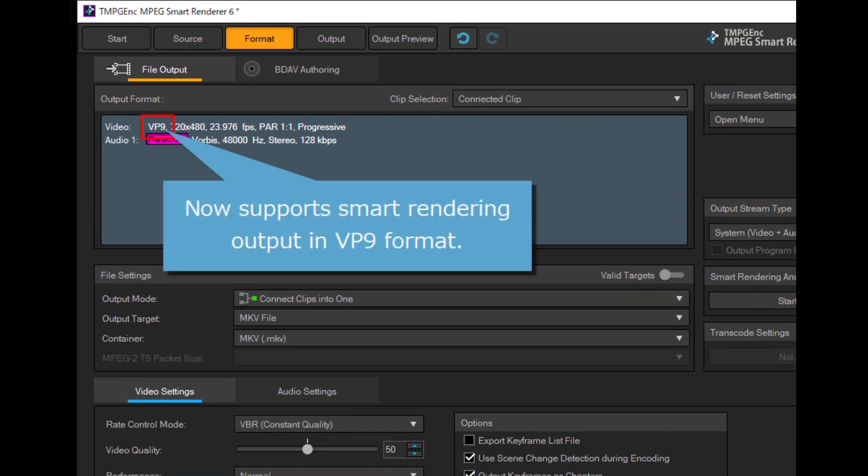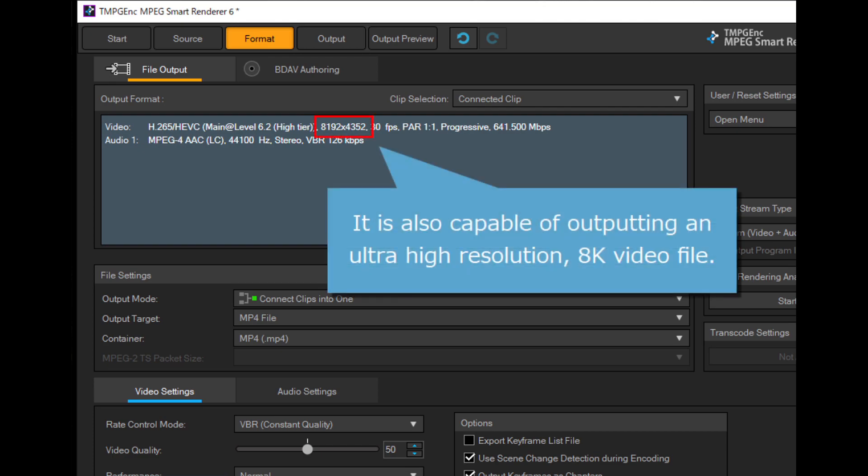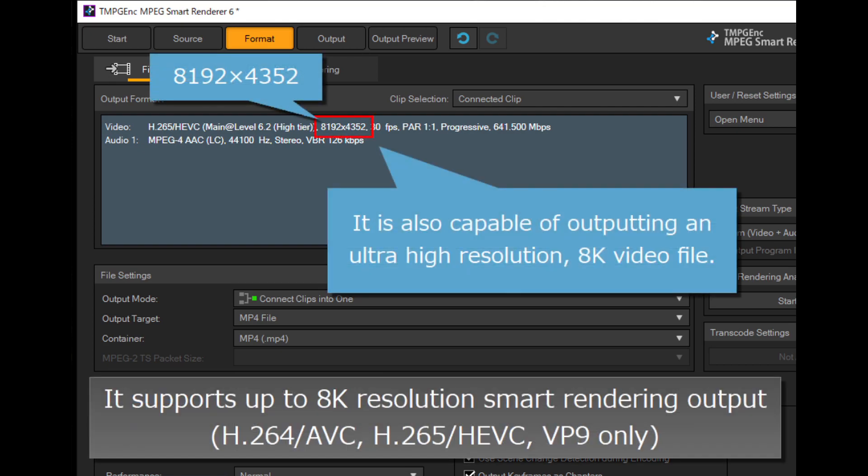It now supports smart rendering output in VP9 format and is capable of outputting ultra-high resolution 8K video files.